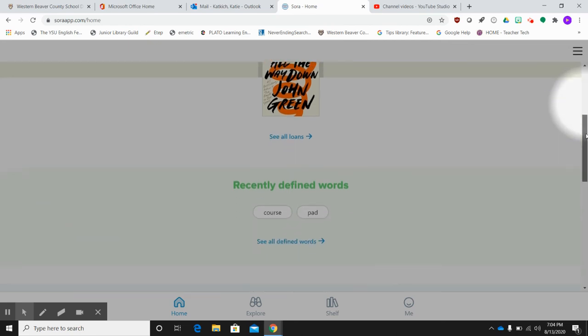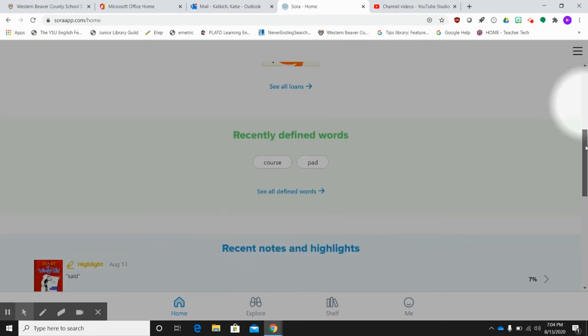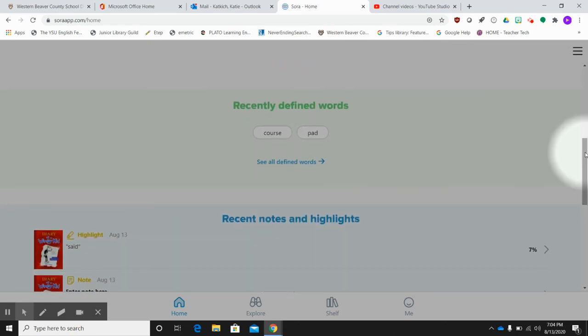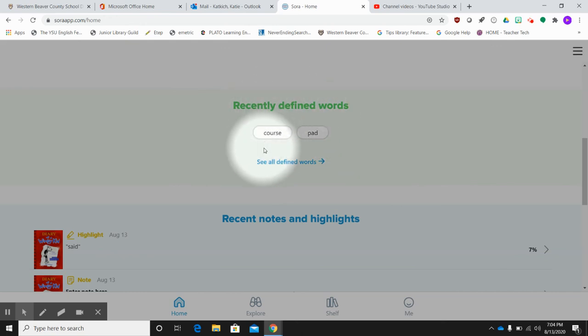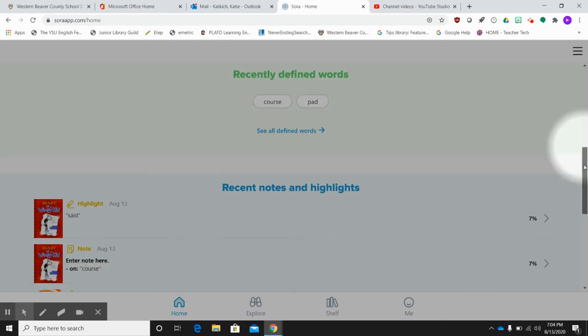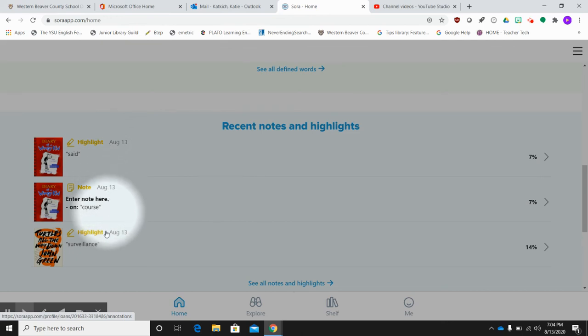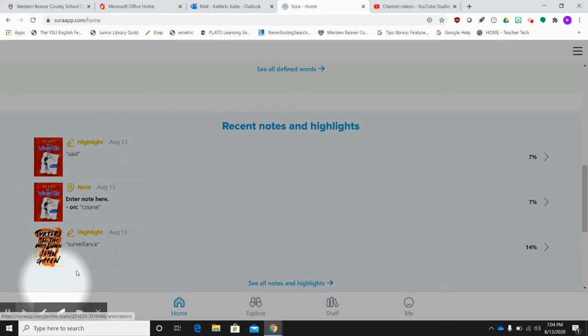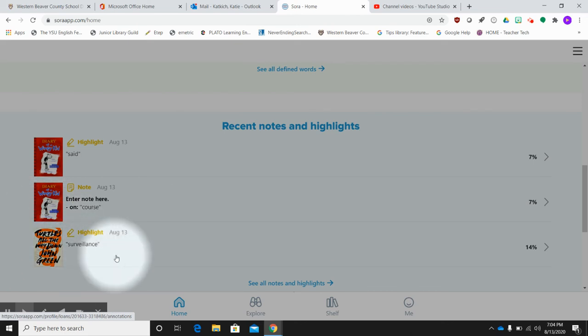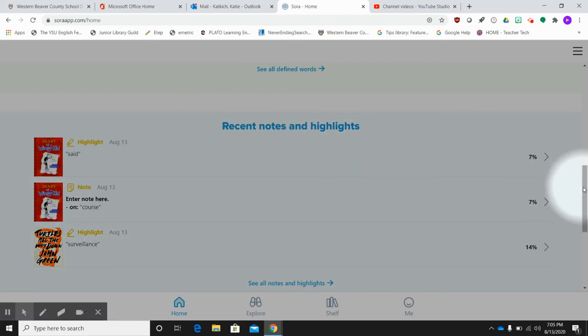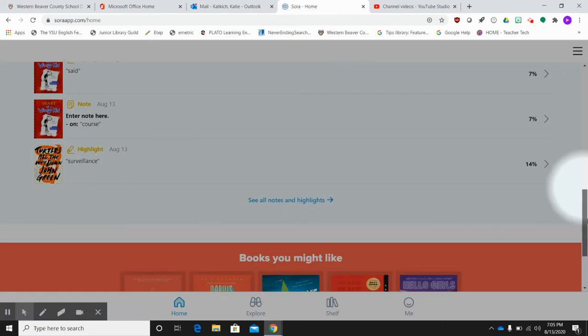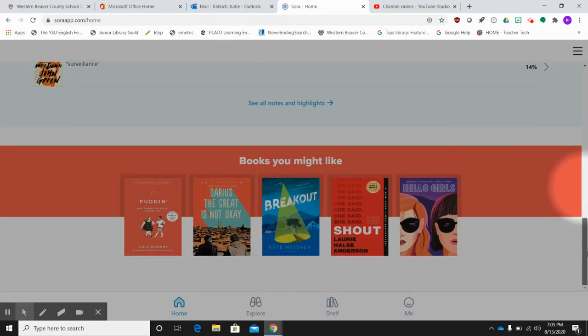When you're done with a book and you want to see those defined words you may have checked on, they then pop up here. If you've added any additional notes to a new book, it will come up here as well. It also shows you the book and the notes that goes with the book. So that's nice. So you can easily keep track of that as well.